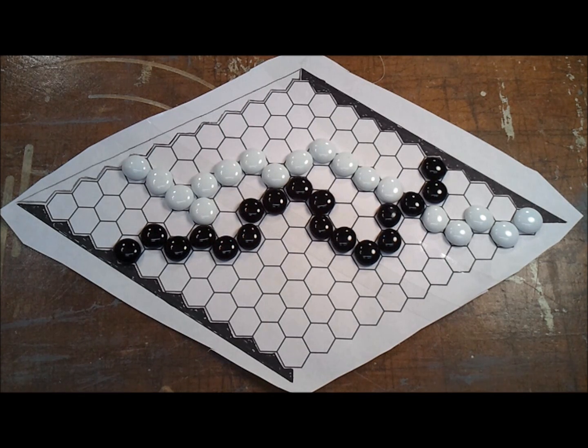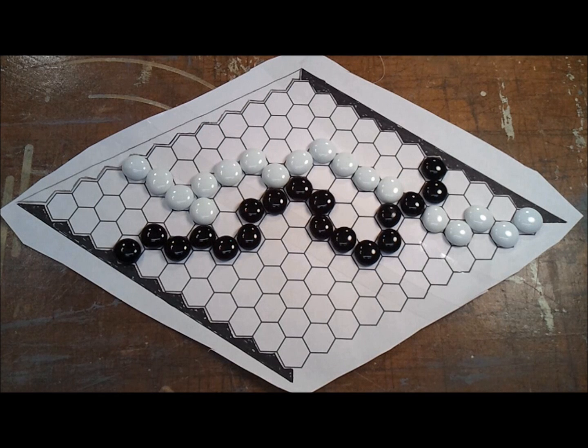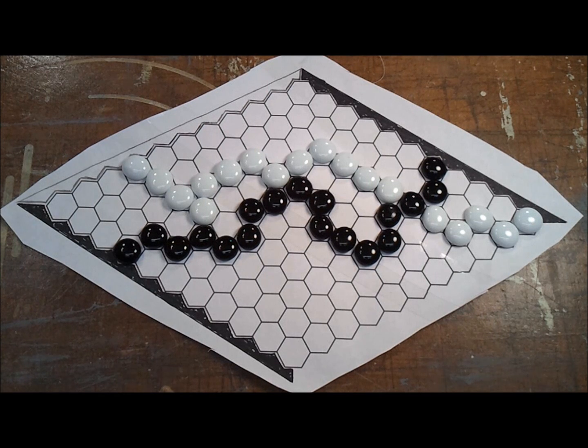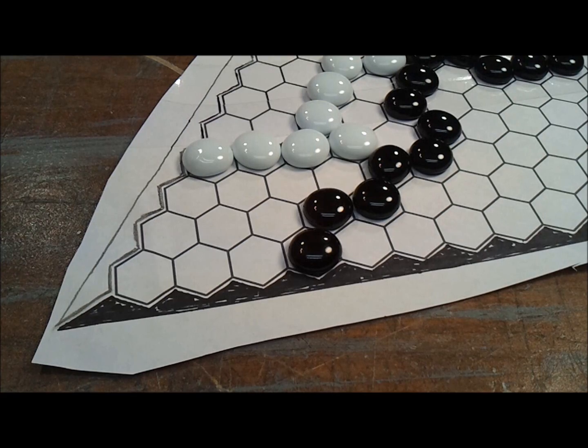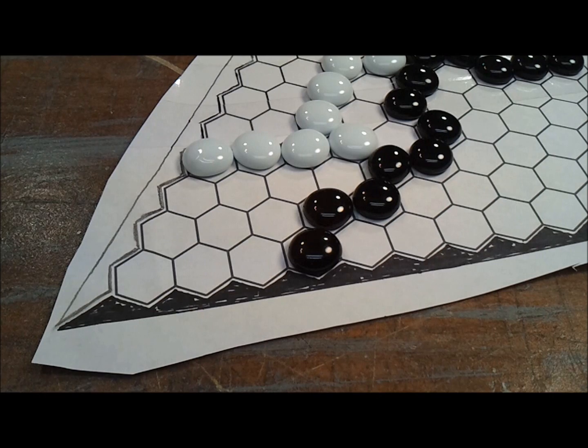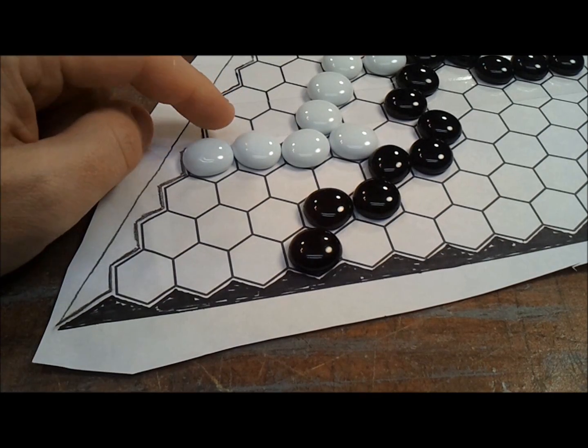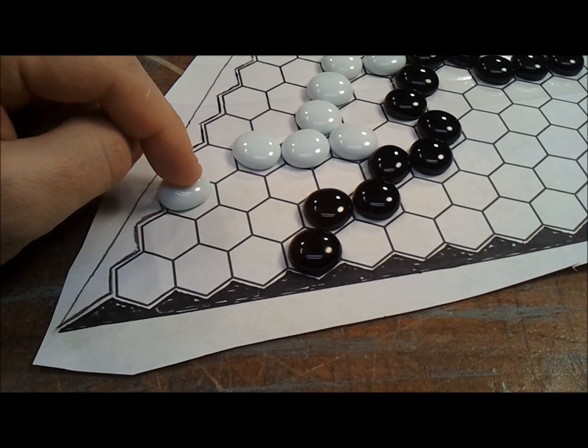In either case, this is a wonderfully addictive and simple game, and I highly recommend that you make a board. There are probably as many ways to make a game board for Hex as there are ways that you can play the game itself.